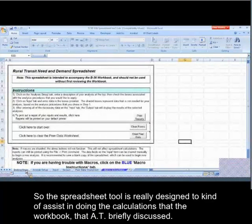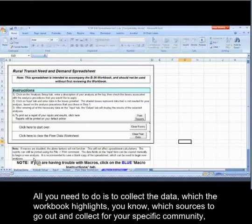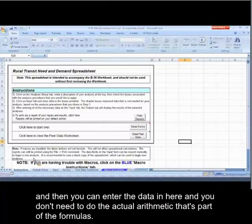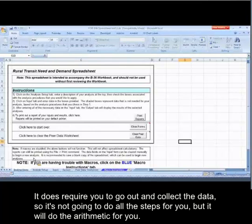The spreadsheet tool is really designed to assist in doing the calculations that the workbook, that AT briefly discussed. All you need to do is collect the data, which the workbook highlights — which sources to go out and collect for your specific community. Then you can enter the data in here, and you don't need to do the actual arithmetic that's part of the formula. This will produce the results for you. It does require you to go out and collect the data, so it's not going to do all the steps for you, but it will do the arithmetic for you.